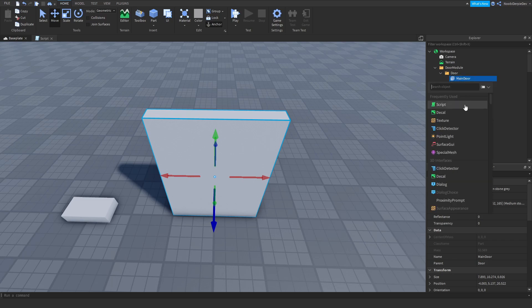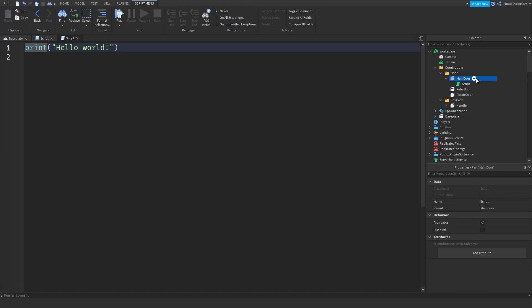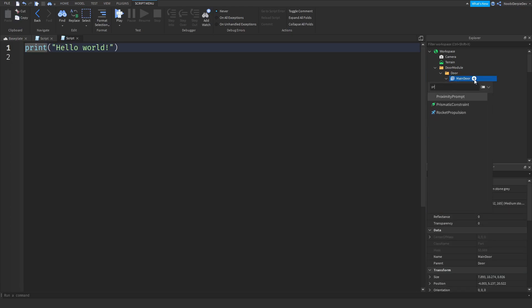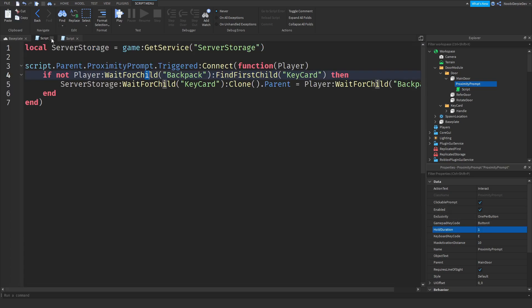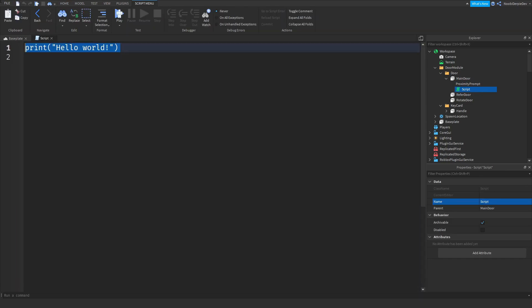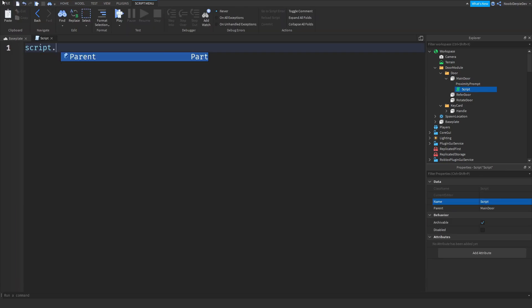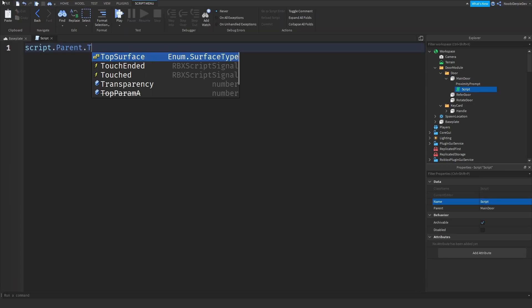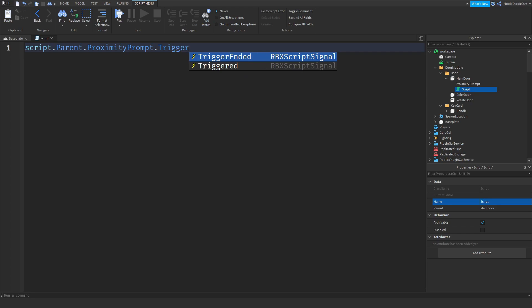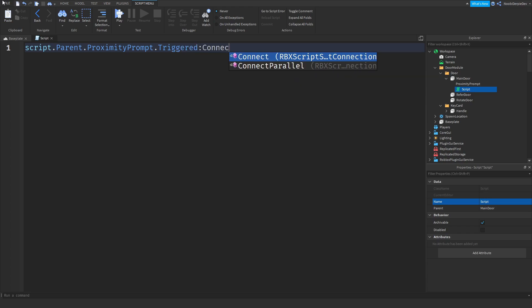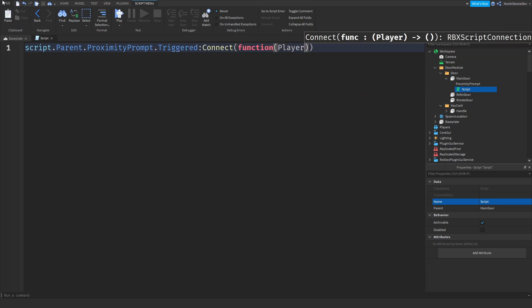Inside the MainDoor, add a Script and a ProximityPrompt. Set the hold duration to 1. Then start the script: script.Parent.ProximityPrompt.Triggered:Connect(function(player)).